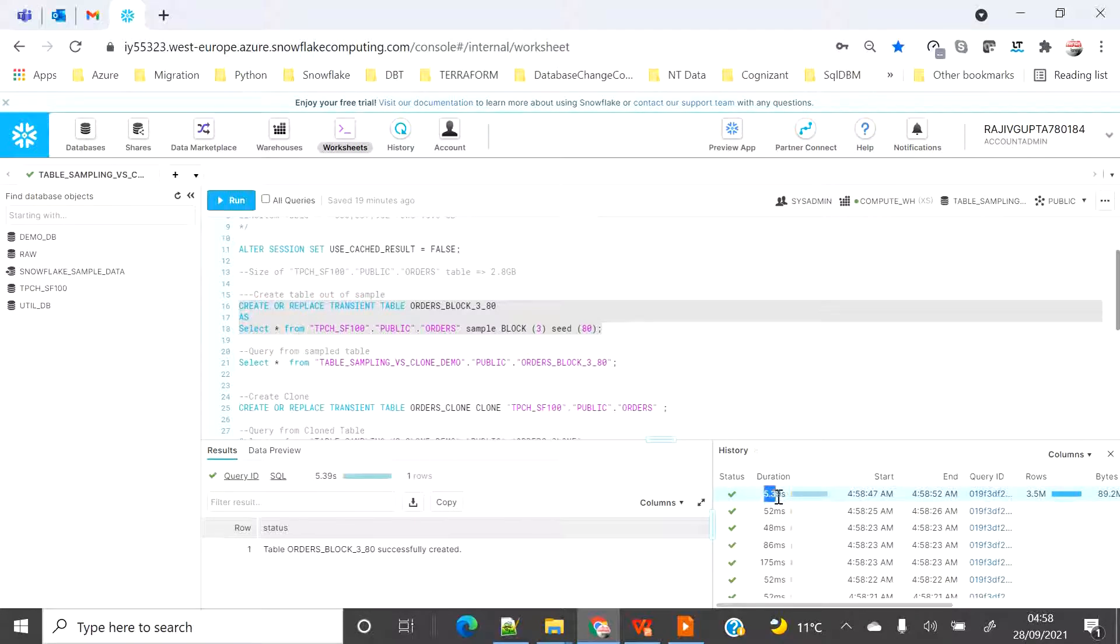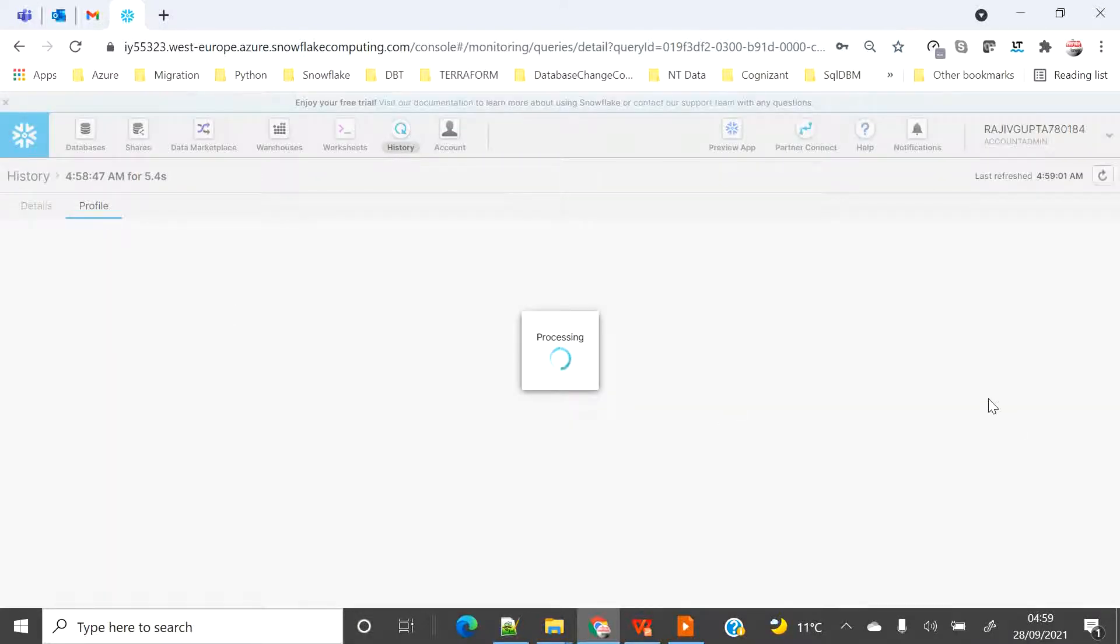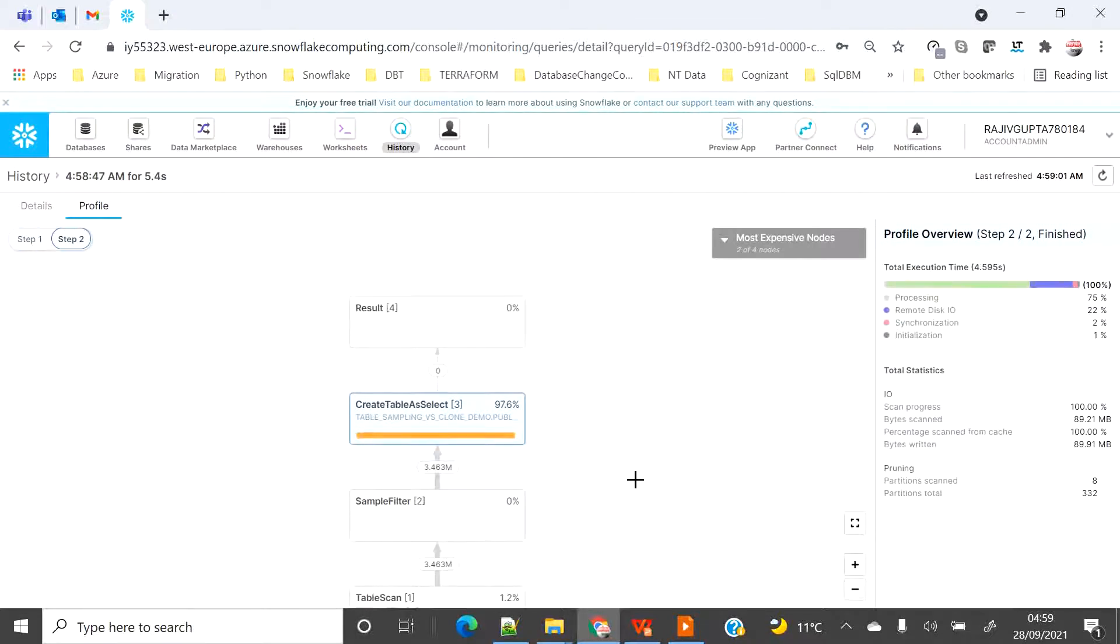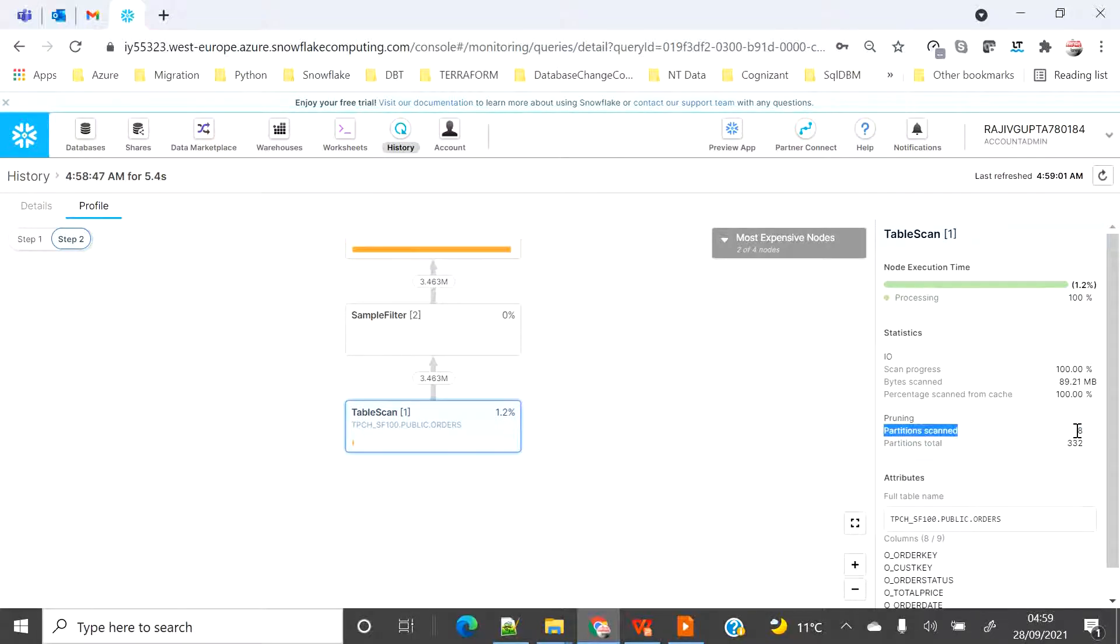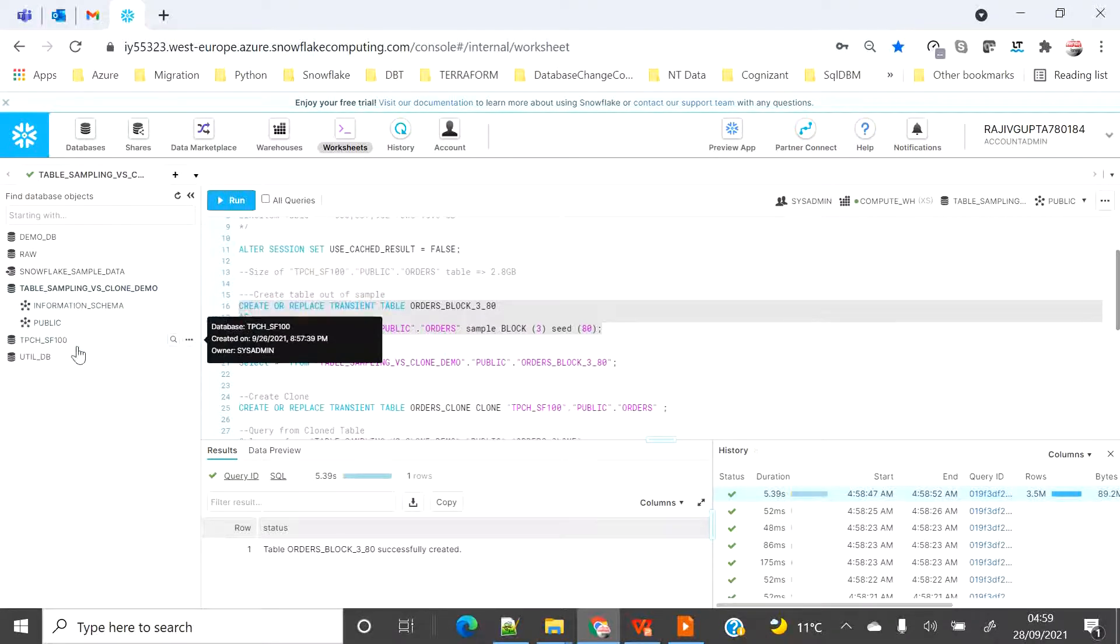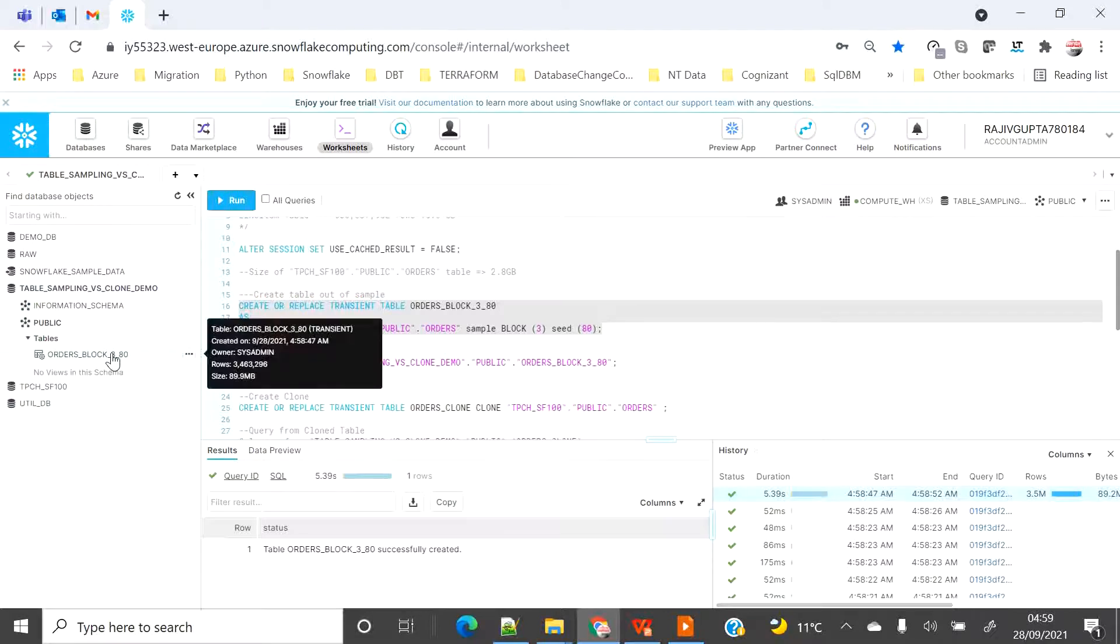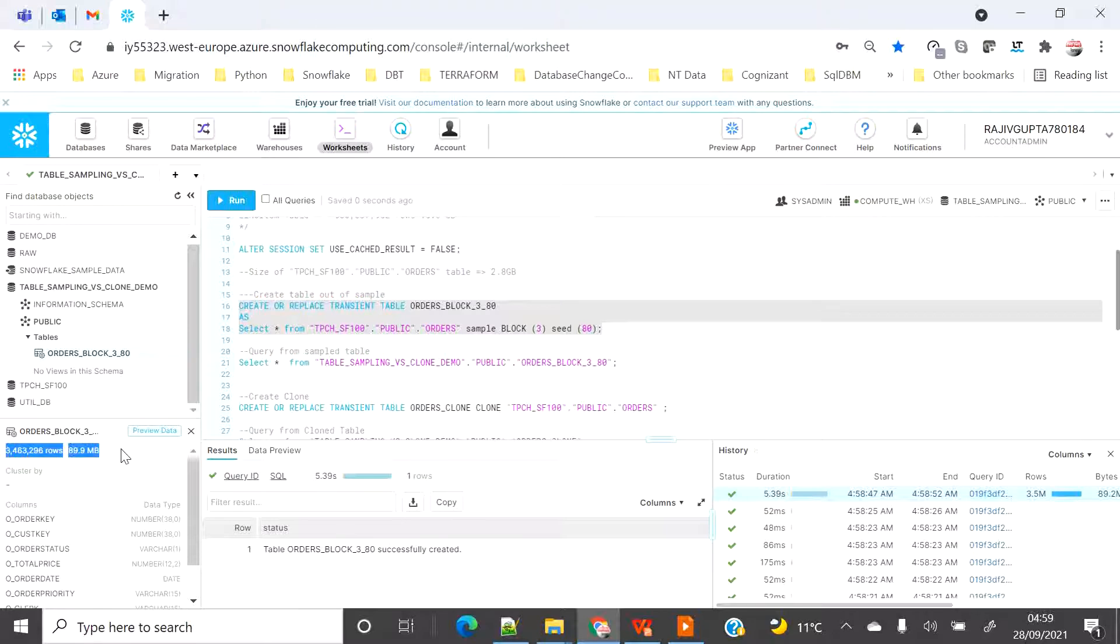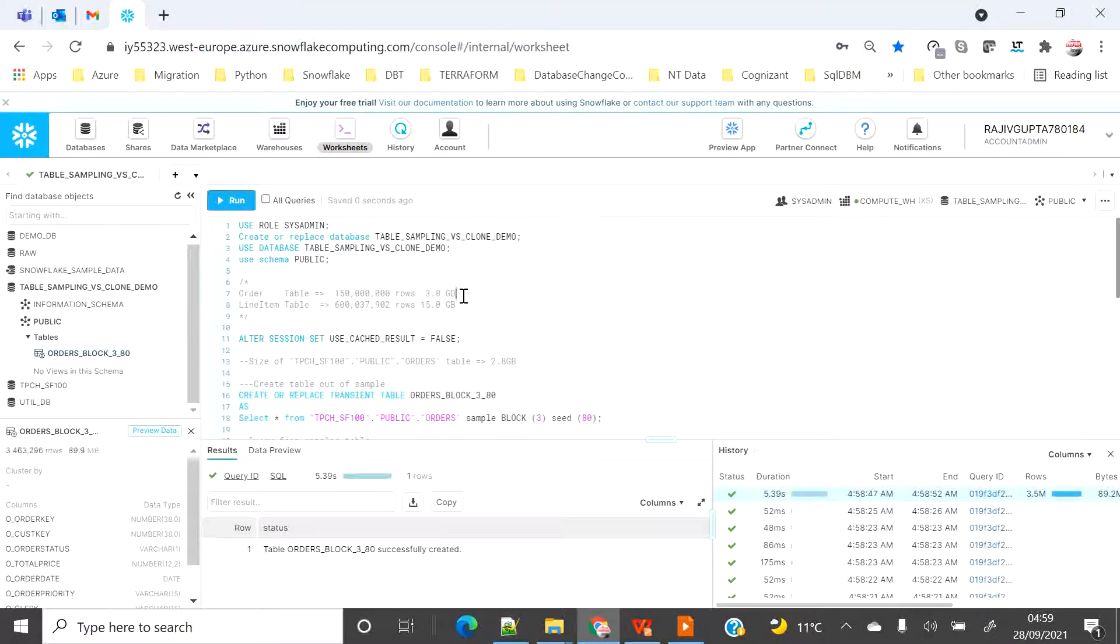It will get created quickly. You can see it took around 5.39 seconds to get created. Let's see the query profile. When we click on step 2 and go to table scan, we will see that out of 332 partitions, sampling only sampled around 8 partitions and created the table. Now let's refresh on the left hand side. We will see that the database has been created and the table from sampling also got created. The row count is very less compared to the source order table. It is around 3% - 89.9 MB out of 3.8 GB, and scanned only 8 partitions.